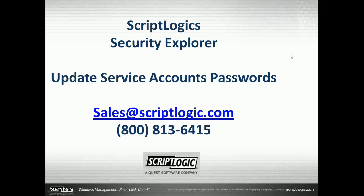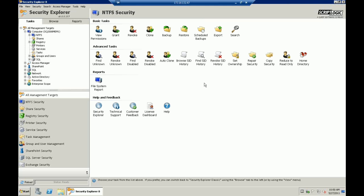Welcome to ScriptLogic's Security Explorer, updating service account passwords and the accounts themselves. I just brought up a server that is running Security Explorer version 8, which is the most common version of Security Explorer.